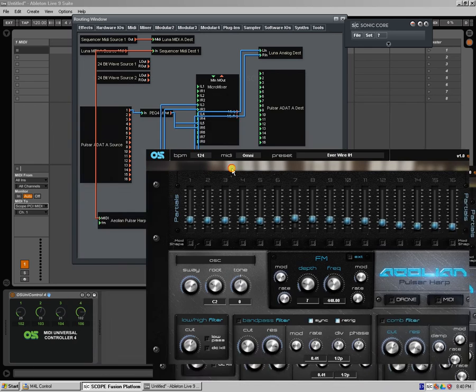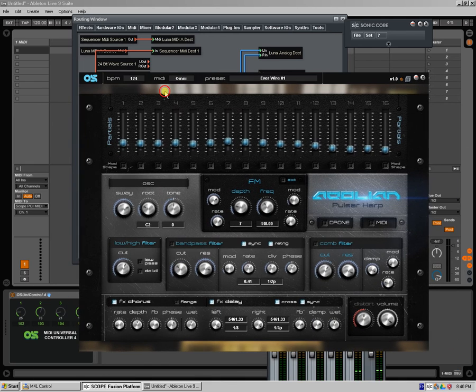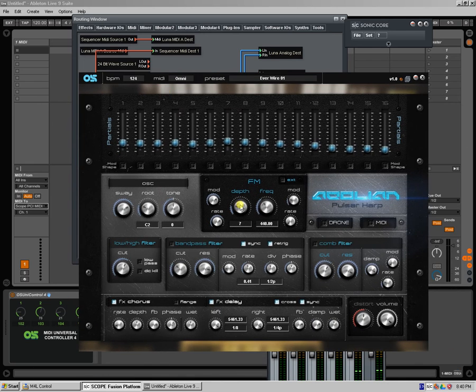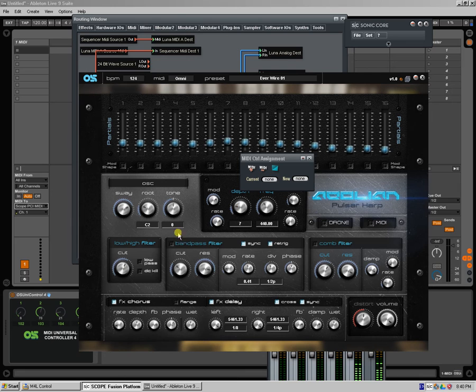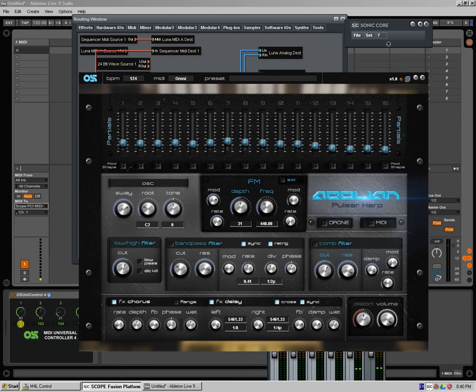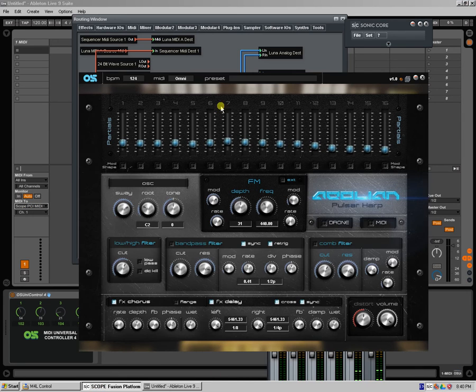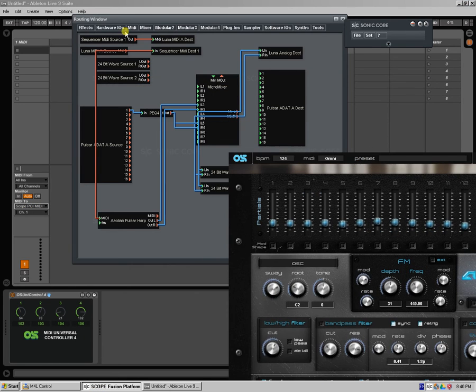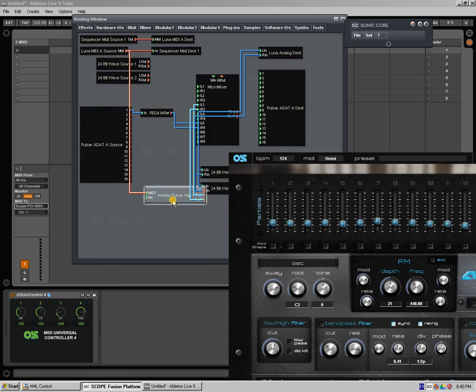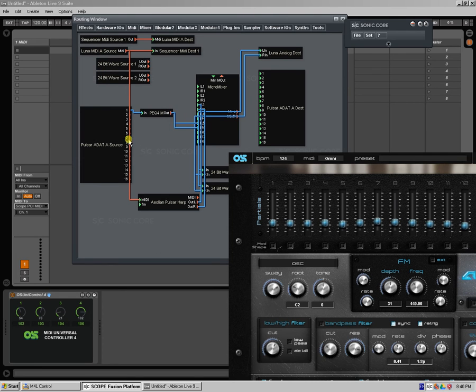Now all I need to do, if I want to link it, is I need to make sure that it's outputting. Let's see, Scope PCI MIDI 1. Let's just make sure that everything here is okay. No, it's not okay.